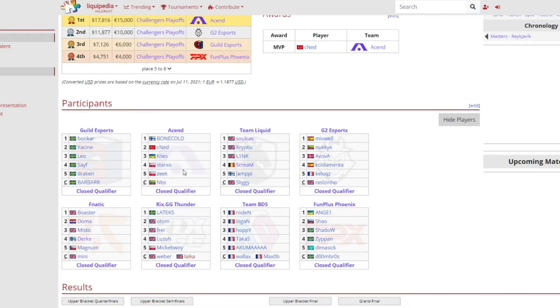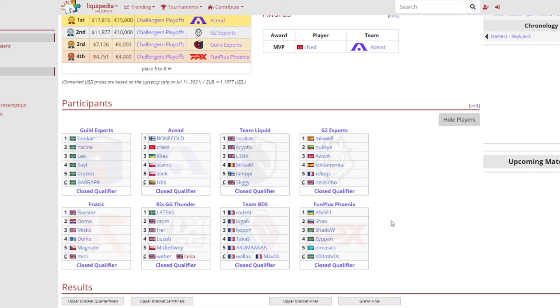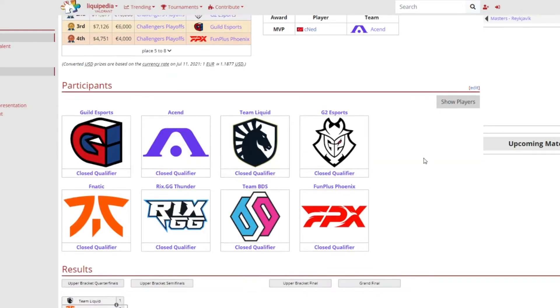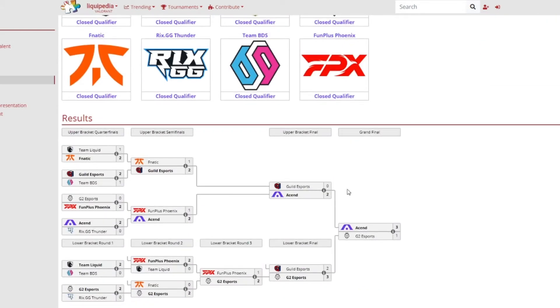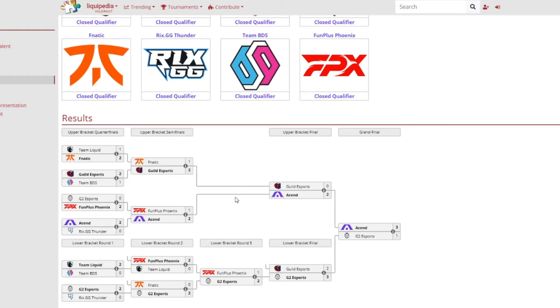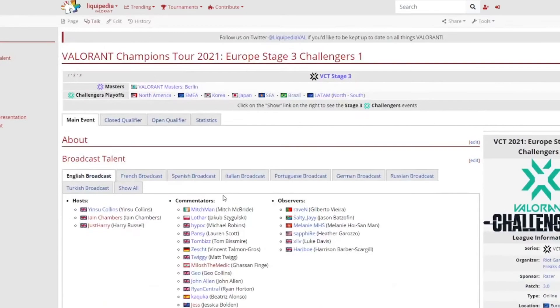Everyone in Acend did amazing job. G2, I feel like Kolda and Mixwell were kind of picked off quite a lot. nukkye did pretty well, AvovA did pretty well, Mixwell and Koldamenta they were not that bad let's just say that. I just want to say shout out to I think it was Otom, I think it was Otom who was popping off I think against Guild Esports. They were doing an amazing job but obviously Guild Esports got the better of them.